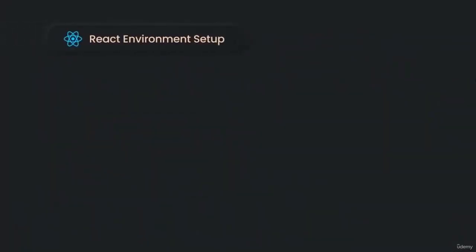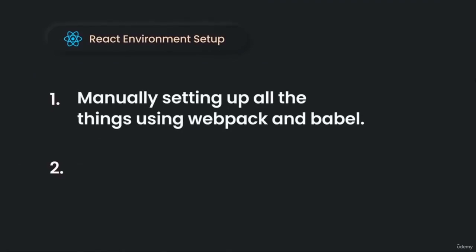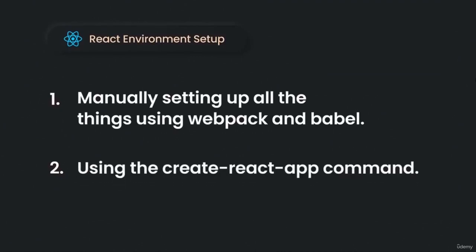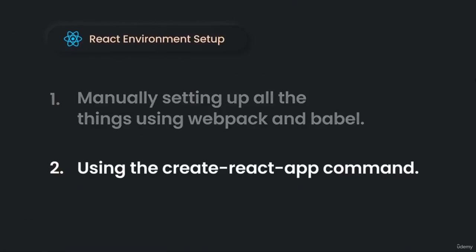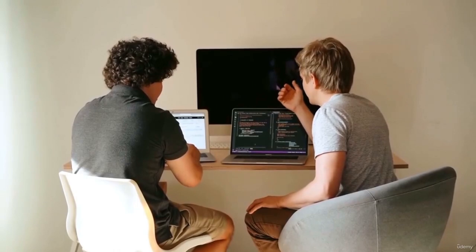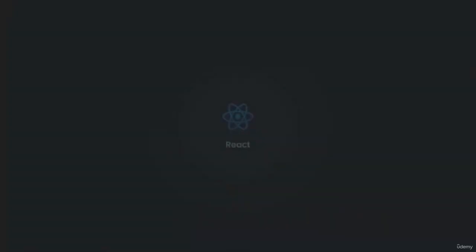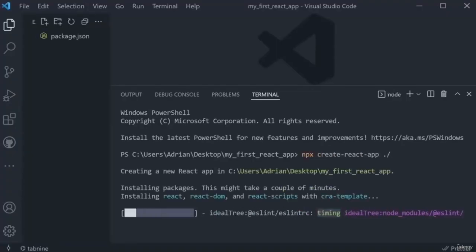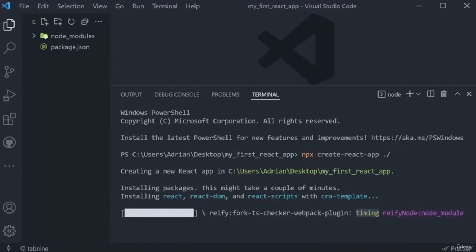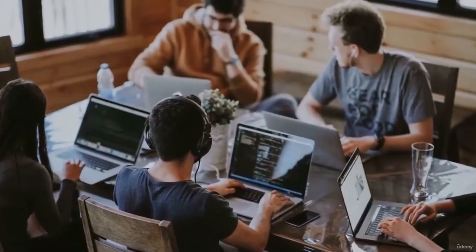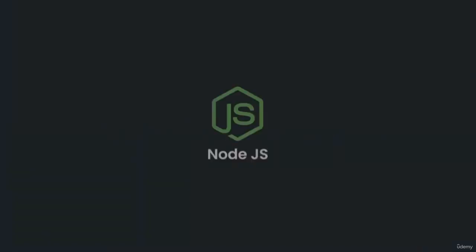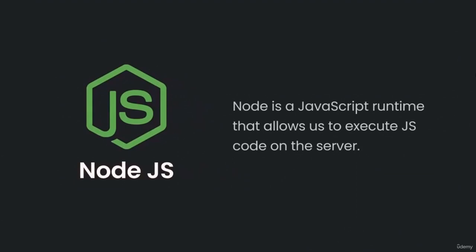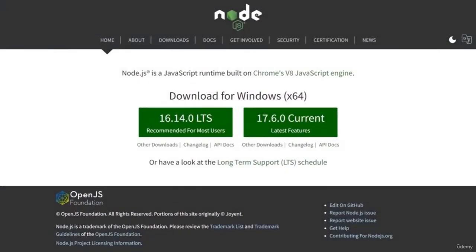There are two main ways of setting up the React environment. The first is to manually set it up using Webpack and Babel. The second is to use the Create React App command. If you're just starting, I'd suggest using the second method as it saves you from time-consuming setup and configuration. Create React App is a comfortable environment for learning React and the best way to start building a new single or multi-page application in React — it's also officially supported by the React team.